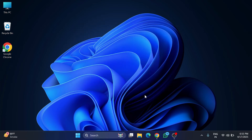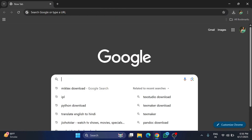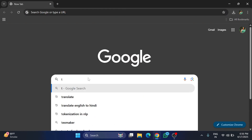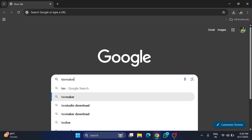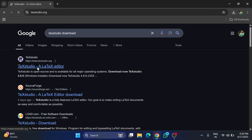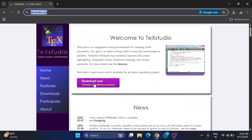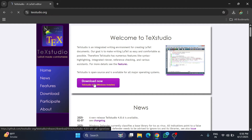After installing MiKTeX, we will now install TeXstudio. Open your browser and search for 'TeXstudio download.' The search results will show texstudio.org — click on that link and it will redirect you to the TeXstudio page where there is a 'Download Now' button. Click on it to download the Windows installer.